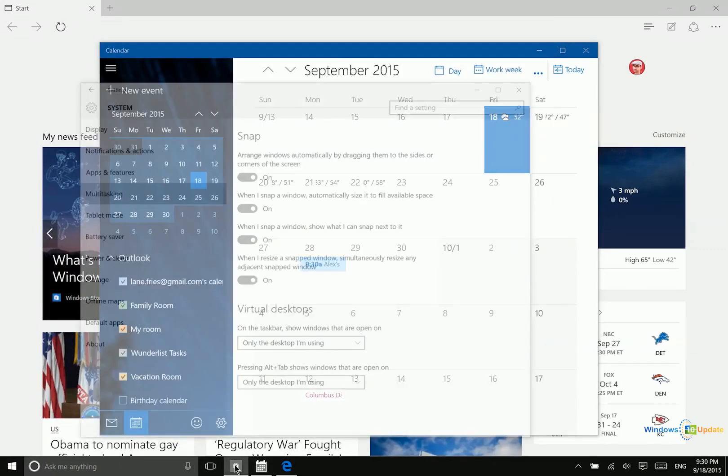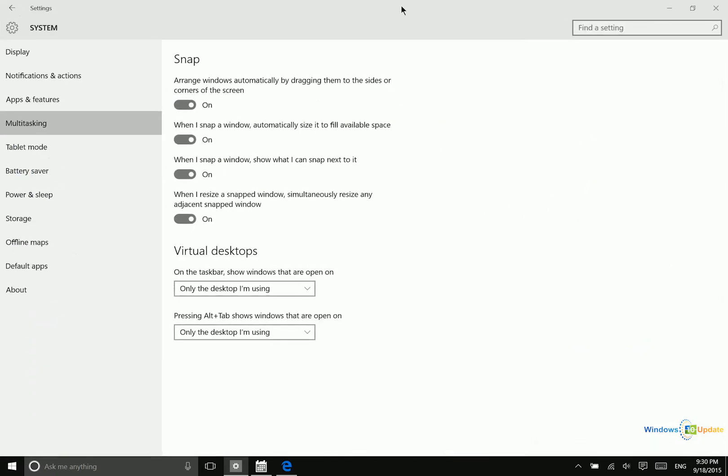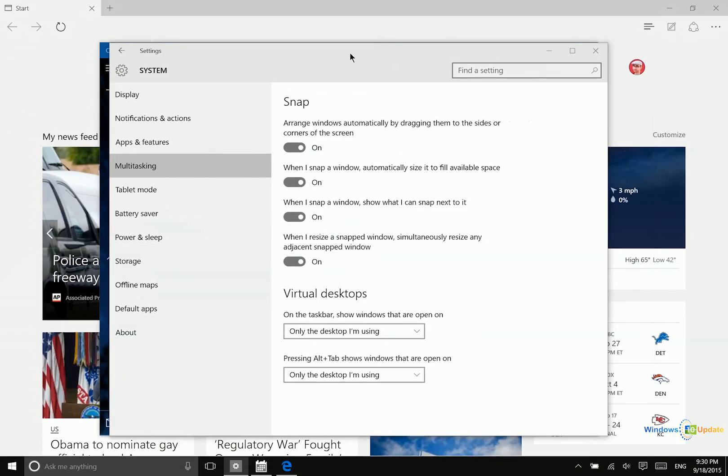Now if you have multiple applications open and your screen is getting a little bit cluttered, there are two ways that you can clean things up so that it's easier to use the application that's currently in the forefront. First of all, you could maximize the window so that it takes up the entire area of your Windows screen.